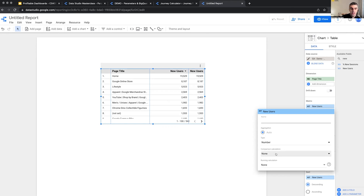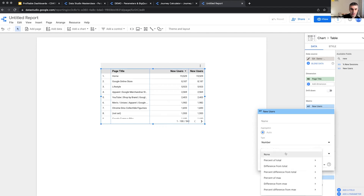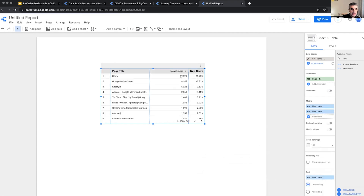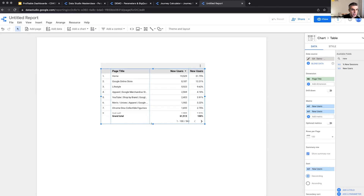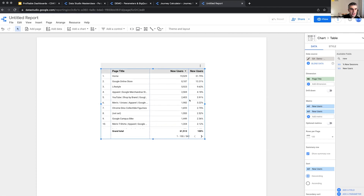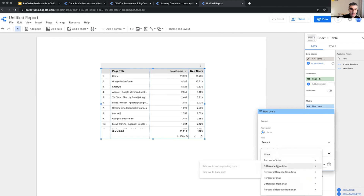The comparison calculation compares the number with the total, or the maximum, or minimum. The list of available options starts with percentage of total. Let me apply this one — it shows me that 19,529 is what percentage of the absolute total. If I show the summary row and the total, I know that this is 31% of total. This is not easy to calculate directly, so Data Studio applies this comparison calculation for us. It can be difference from total, percentage of the maximum, et cetera.